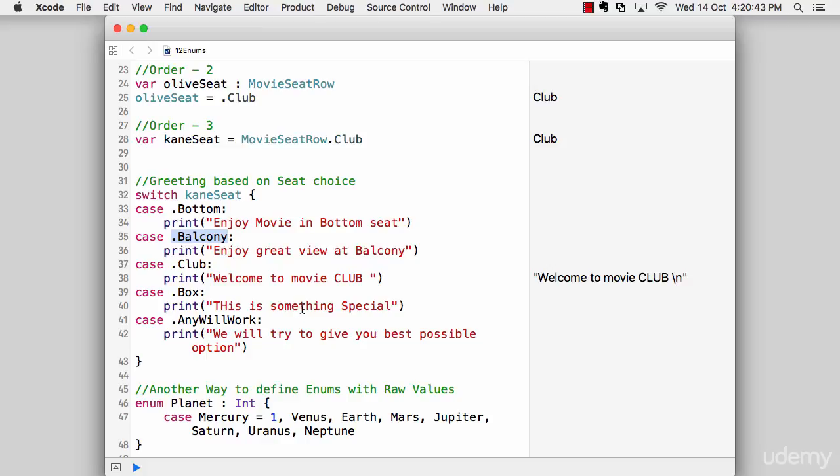So just like that, if user selects a bottom, it says enjoy movie in the bottom seat or a great view at balcony, or welcome to the movie club or this is something special or anything like that.